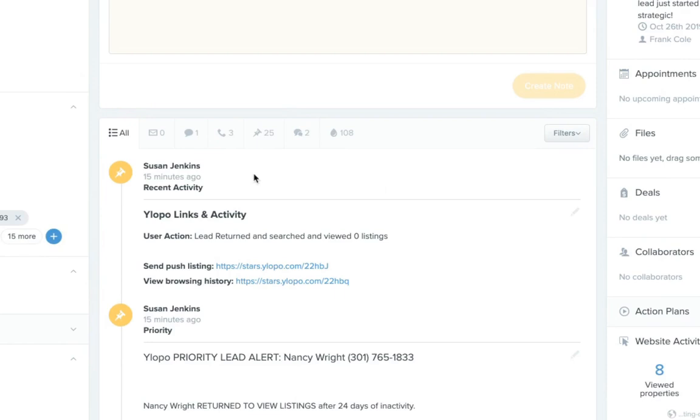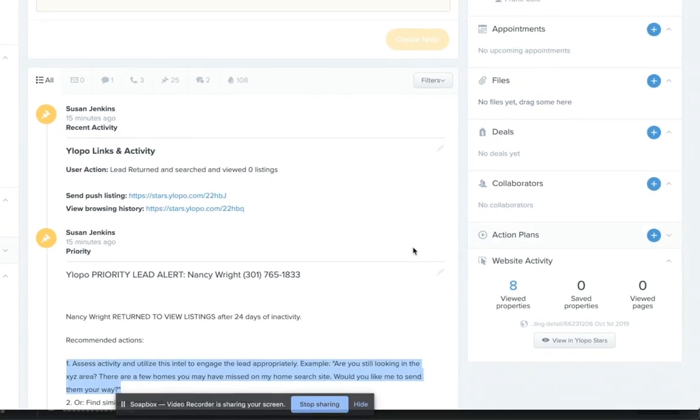There's also always going to be this note that always stays at the top of the timeline for any lead that's connected with Ylopo so that you have quick access to send push listings, do all those kinds of things and see what their recent activity is.